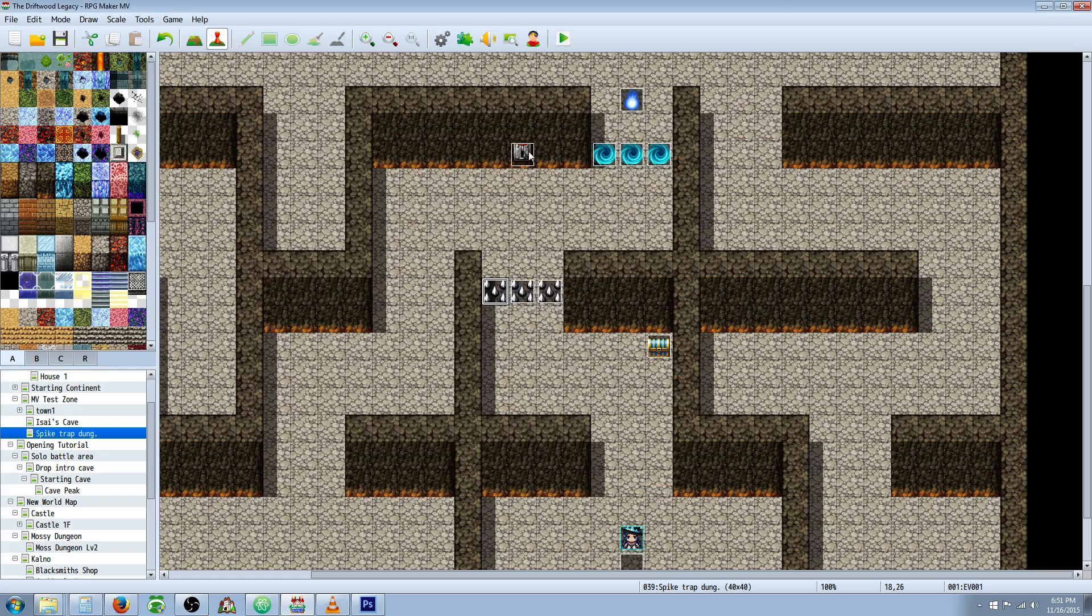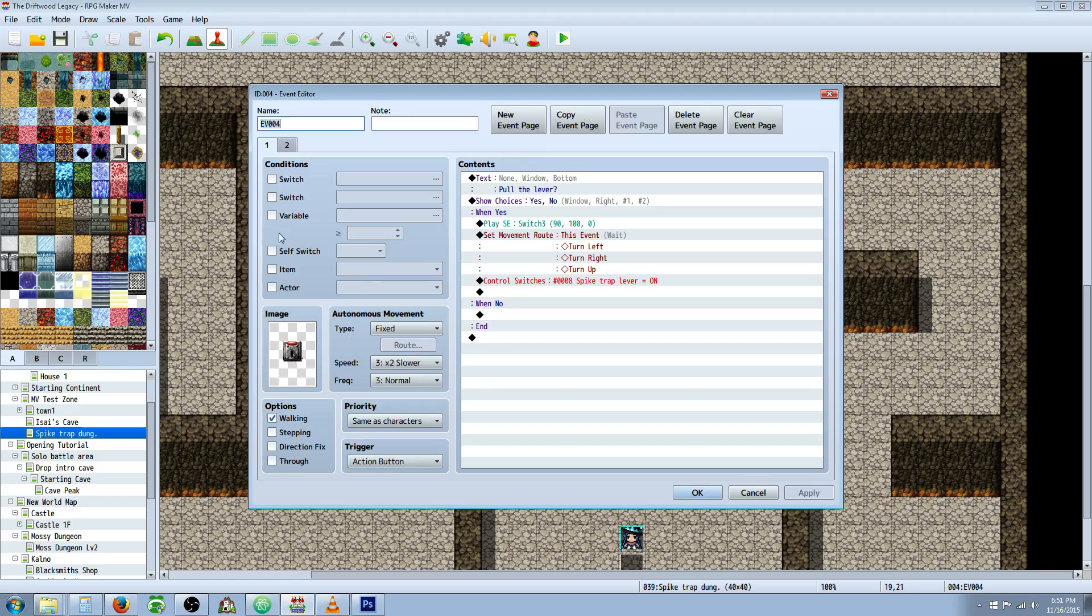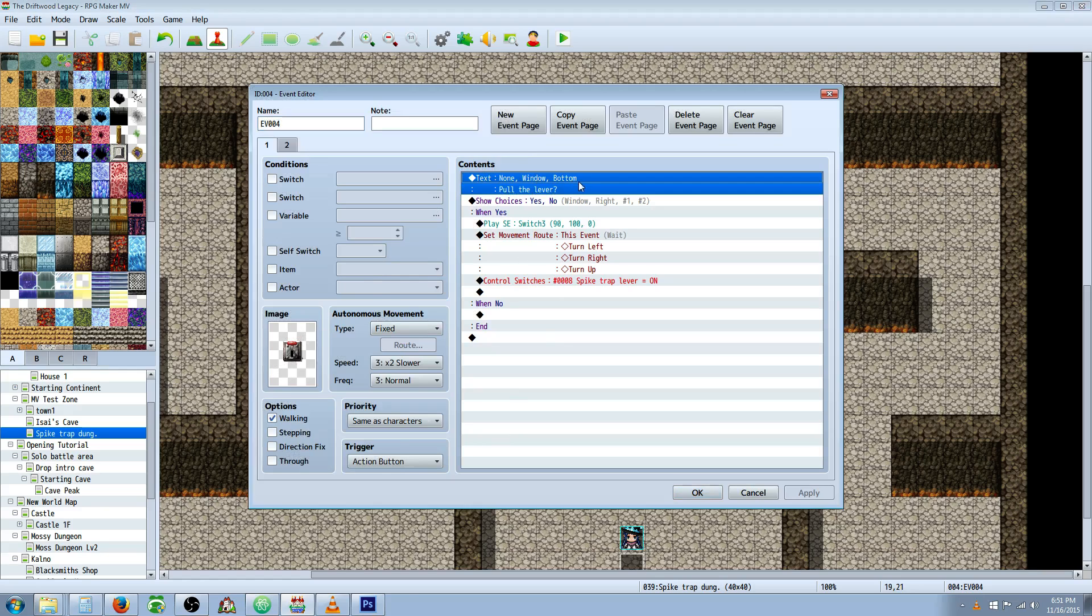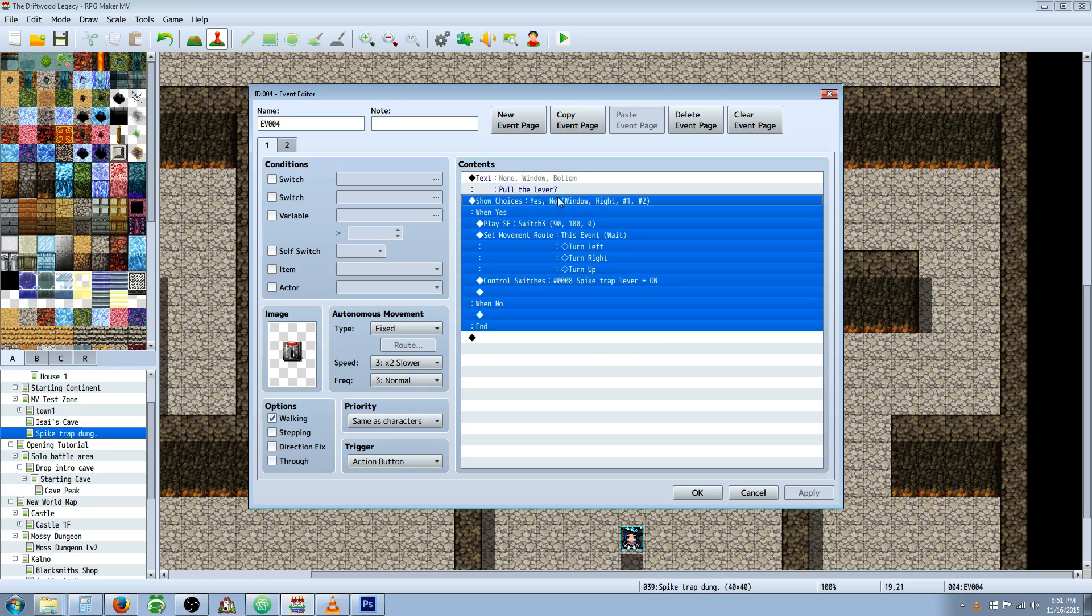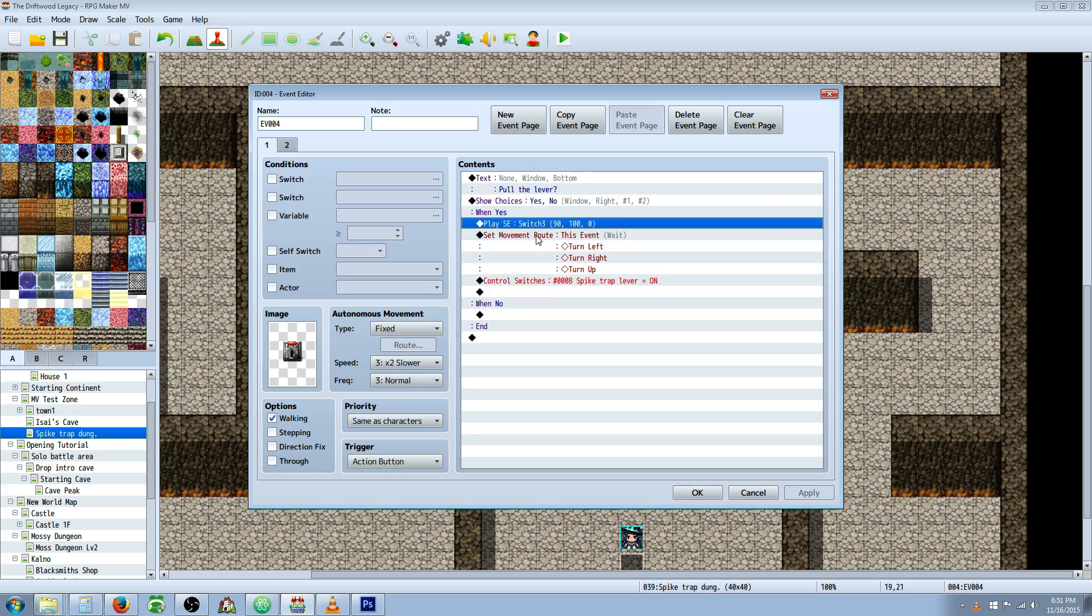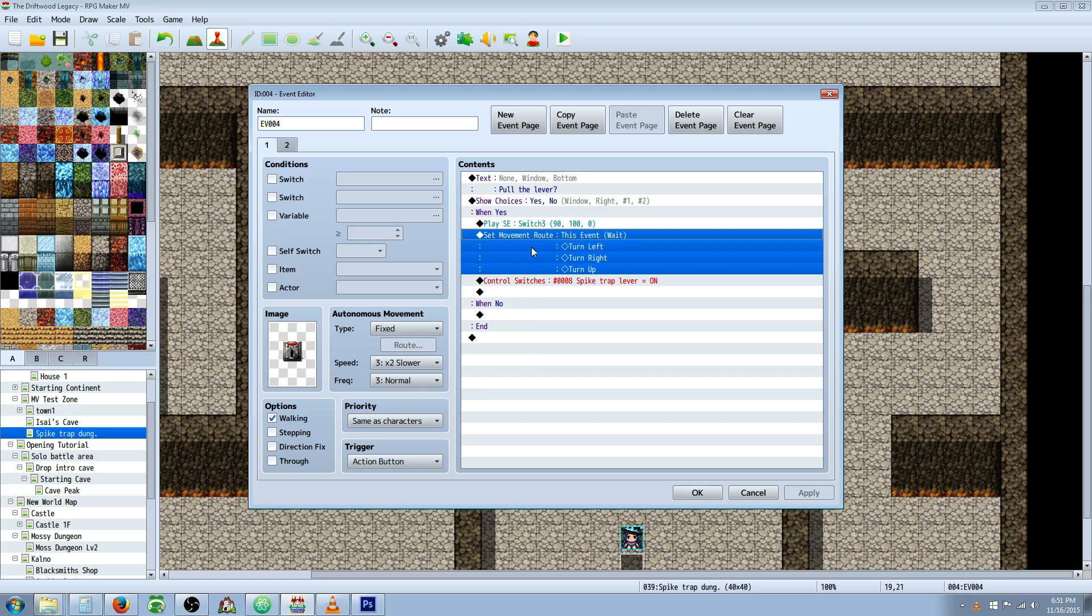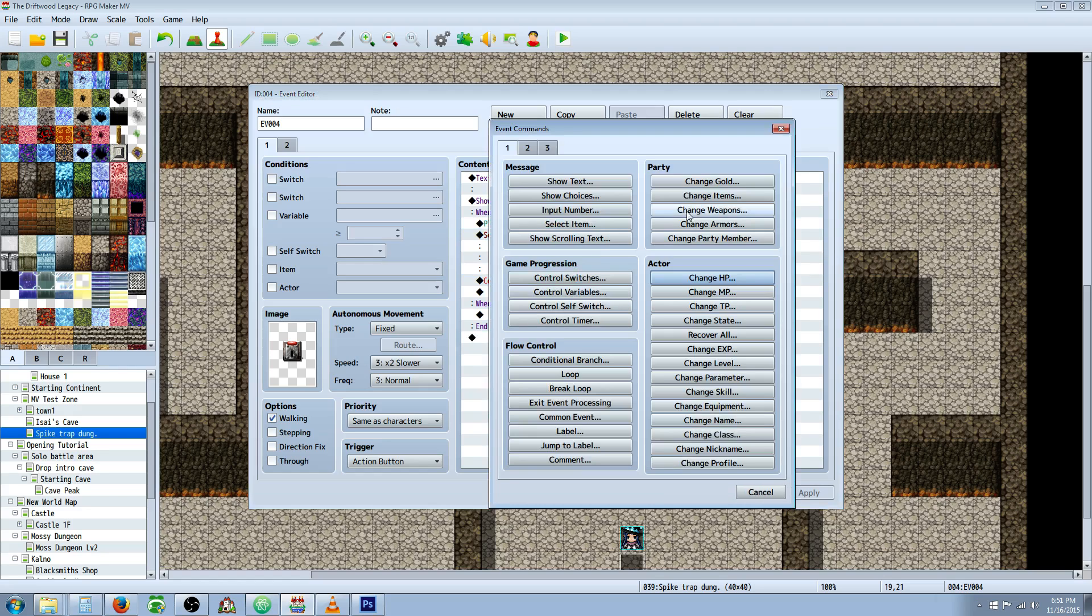To do a switch, basically what you're going to do is create a new event, and you're going to give it a graphic to make it look like a switch. You're going to insert text saying pull the lever, or whatever, you don't even actually have to do that. Show choices, yes or no. When they say yes, play a sound effect. Do a move event. So that's what we haven't covered yet. Move event.